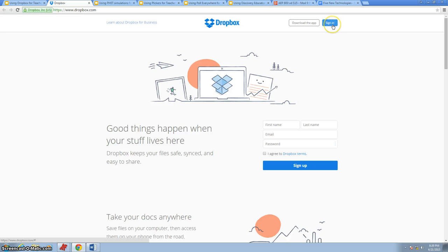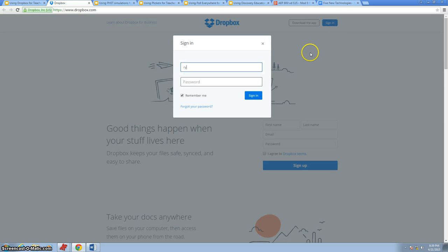I'm going to sign into my account just to show you around a little bit as to what it looks like when we get in.